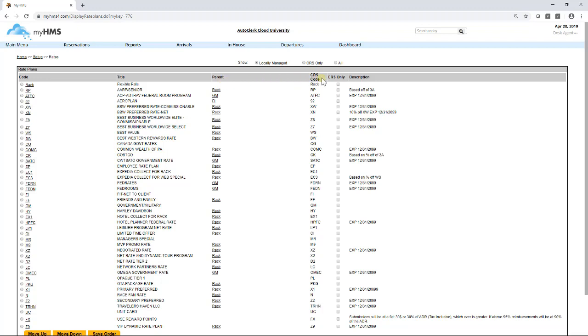CRS code is how the rate will be displayed in other reservation systems it is linked to. CRS only, if the rate will only be offered in other reservation systems. Description, here you can enter any notes about the rate, whether it is set to expire, or listing notes about discounts.